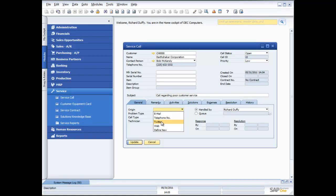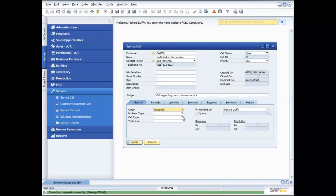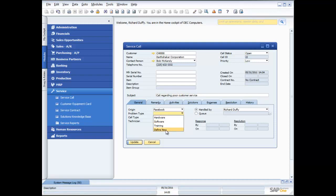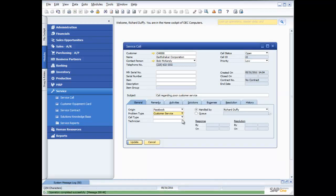If I'm running a Facebook page and people can provide feedback via Facebook, I can add that as an origin by going into 'Define New' and entering 'Facebook — our Facebook page,' then selecting it. For the problem type — hardware, software, training — I can add to the list. I'll create a new definition called 'Customer Service Issue' and select that. Having predefined values makes reporting much easier.